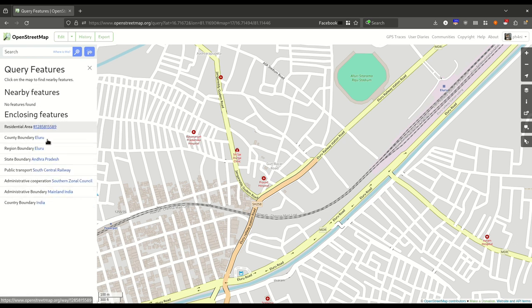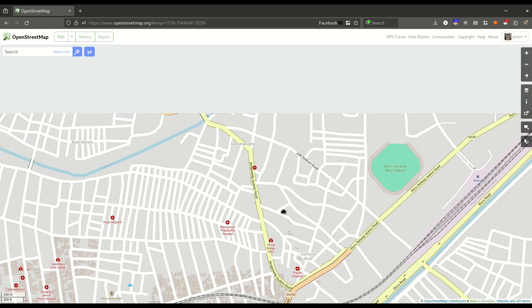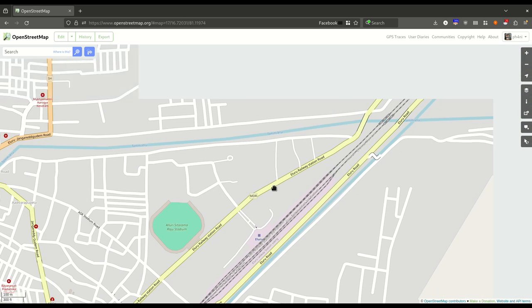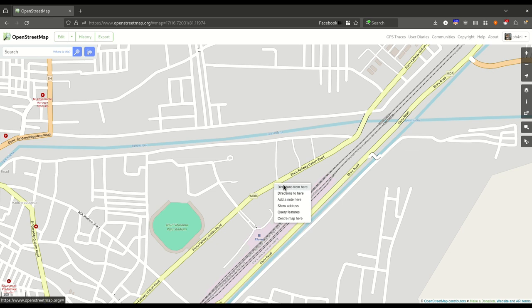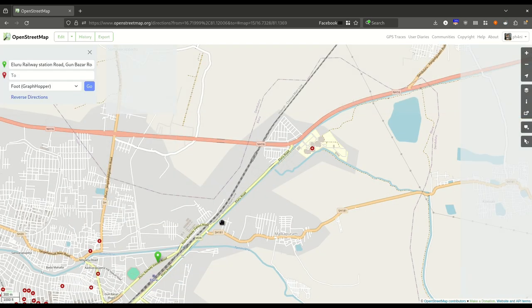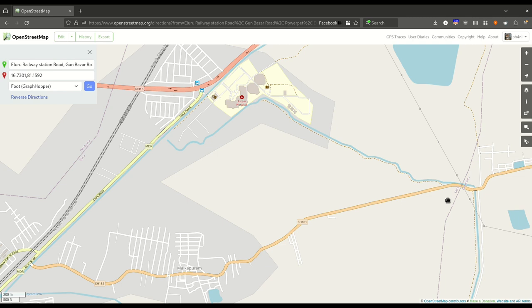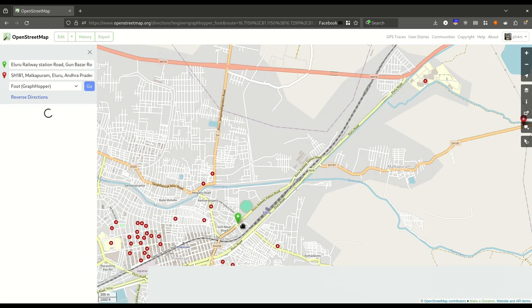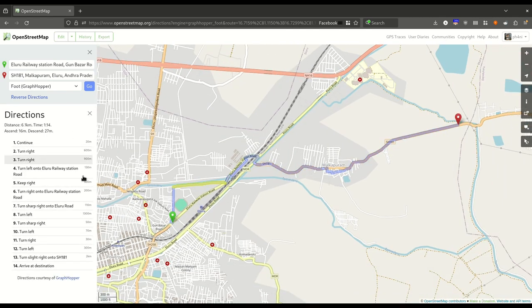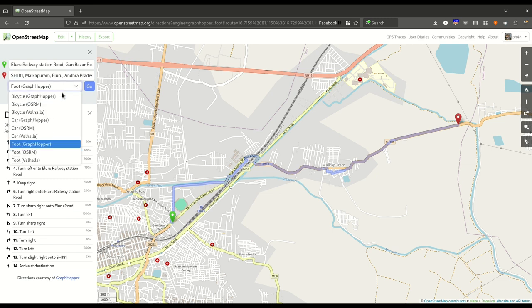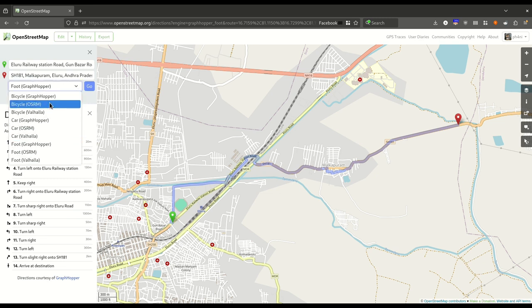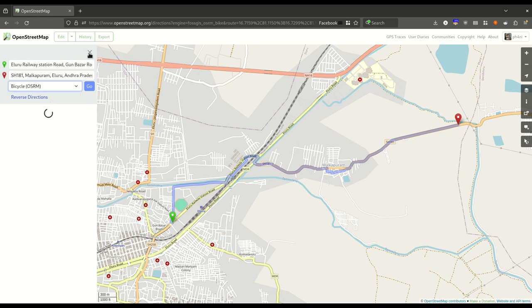You can also do navigation from the same website. Click 'Direction from here', select another point, and choose 'Directions to here' to see the navigation. Navigation can be done using several routing algorithms, though these are mostly not needed.